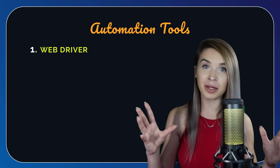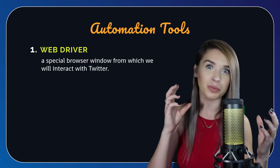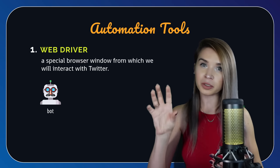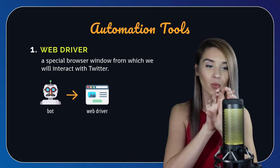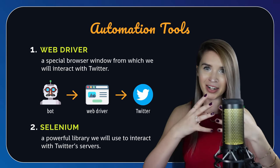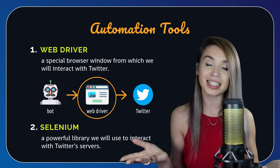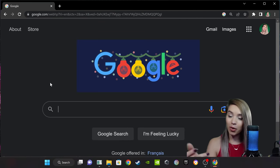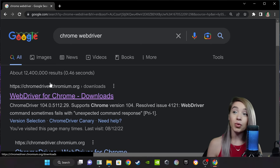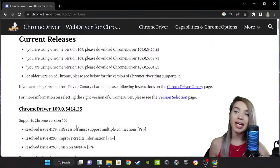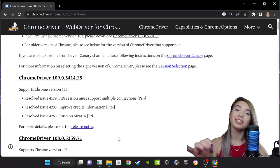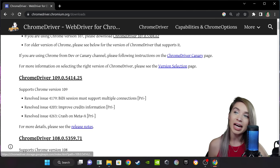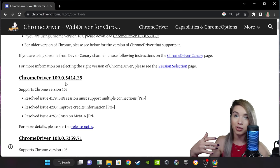The first tool is called a web driver, which is basically a special browser window. So instead of interacting directly with Twitter, our bot will first interact with the browser window, and then the browser window will interact with Twitter — we have this very nice middleman in between, which basically hides our bot. Each browser software has its very own web driver. In the case of Chrome, we will search for Chrome WebDriver, click on the Chromium link, and choose the driver version which matches the version of our browser. If you're not sure which one is correct, just go for the latest 109 driver, and very soon I will show you how to backtrack in case it's needed.